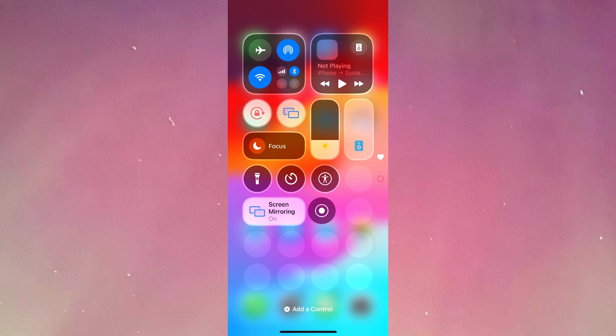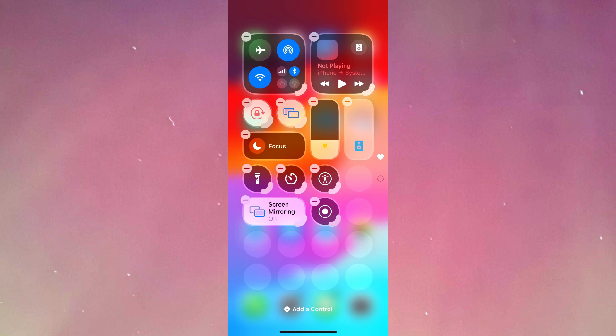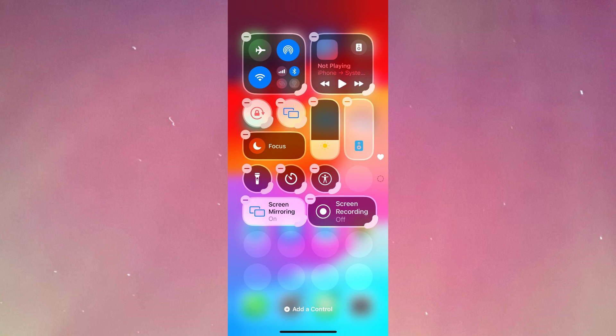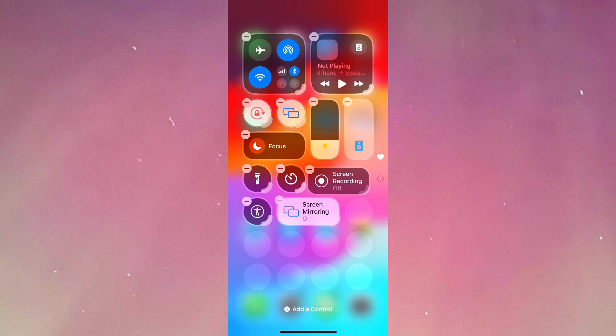Now I'm going to expand my screen recording just as it was before. As you can see, now I have screen recording on my control center.